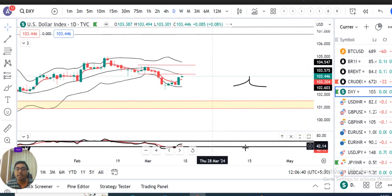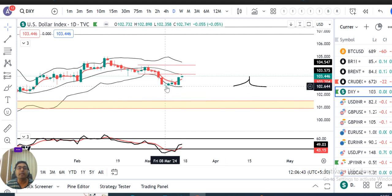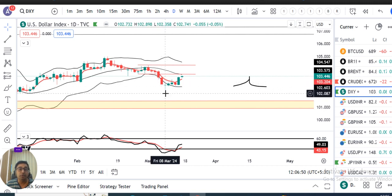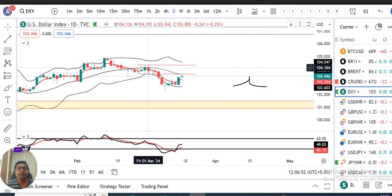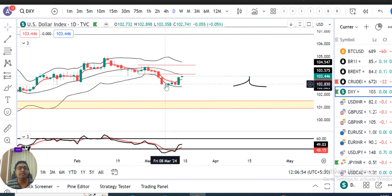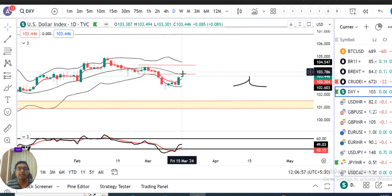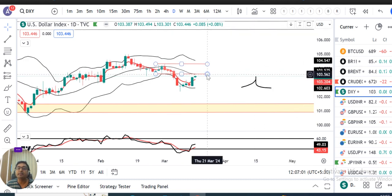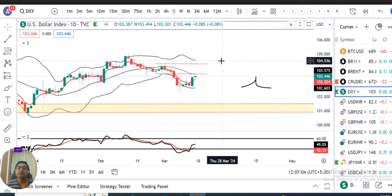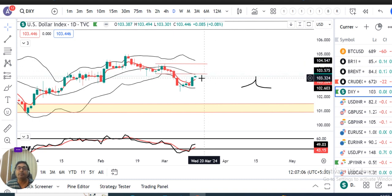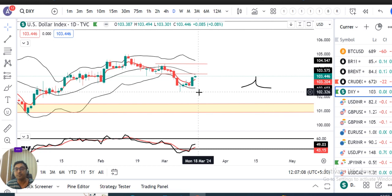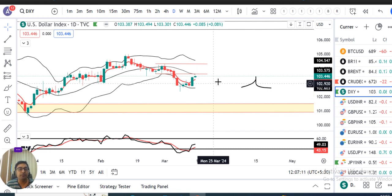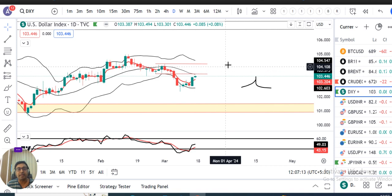Agar hum isko daily chart mein dekhne ki koshish karenge, toh yahan pe ek chota consolidation kiya tha after last Friday 8th March ka. Wahan pe ek doji candle bana tha after strong selling, which indicates a morning star type of candle, jiske karan ye pullback hone ka tha. So jahan pe hamara resistance level tha 103.50-103.60 levels, ek hafte ke baad woh usi level ke aas paas aake close diya hua hai 103.45 pe.